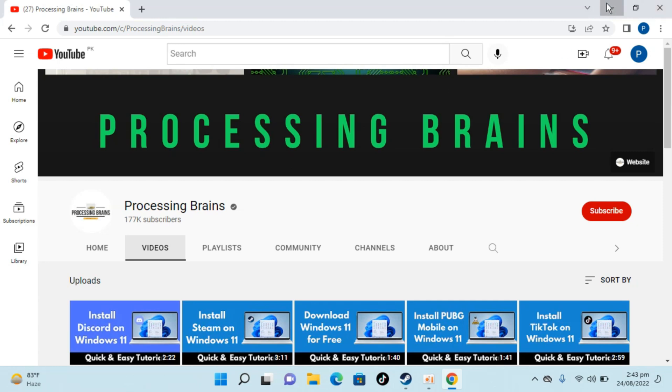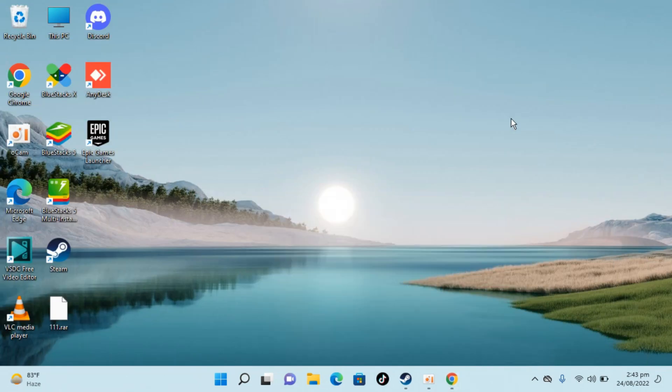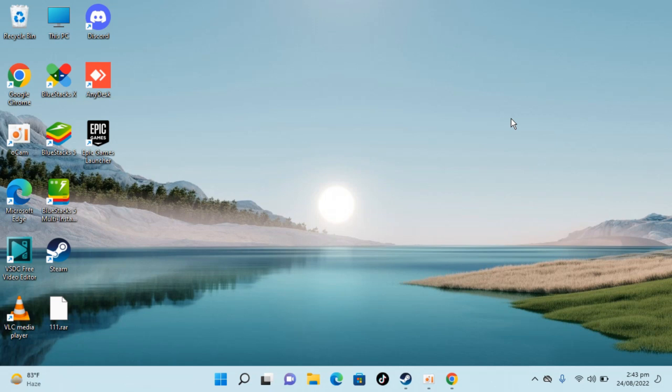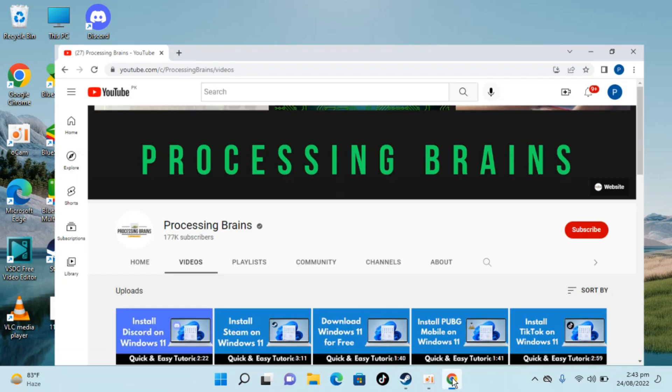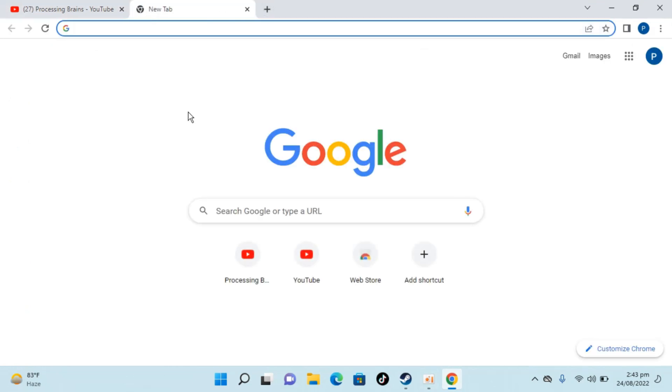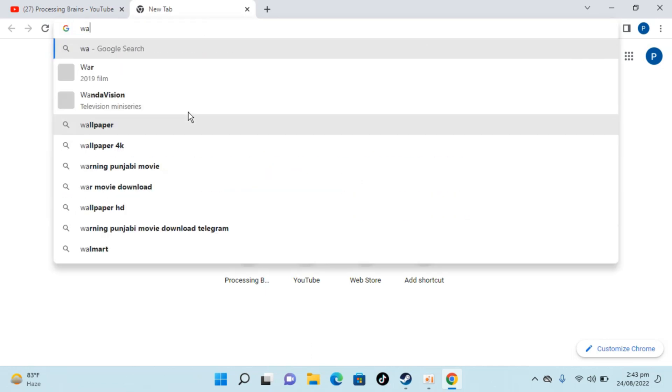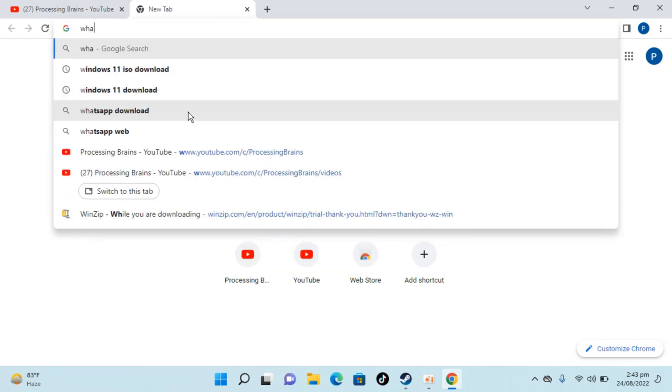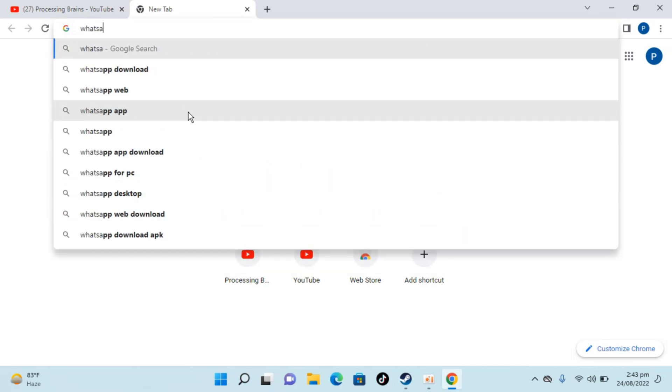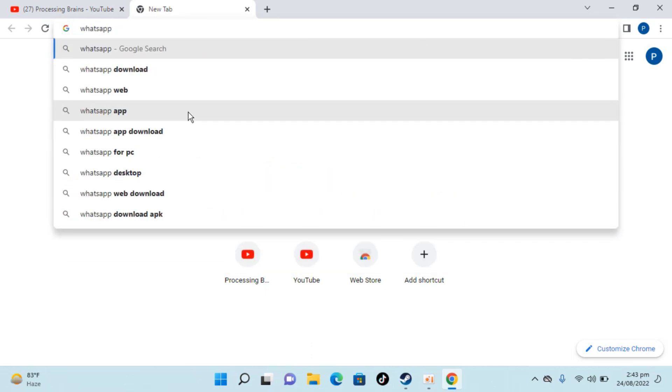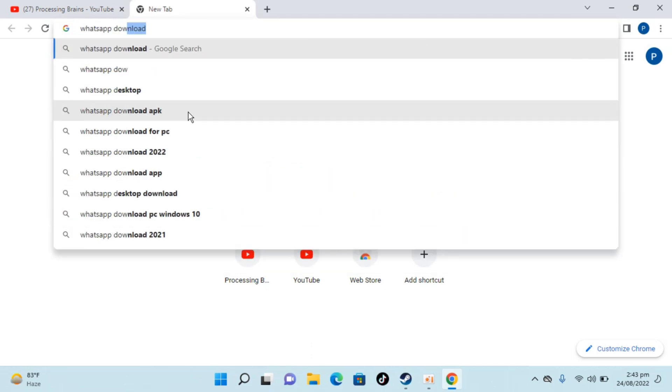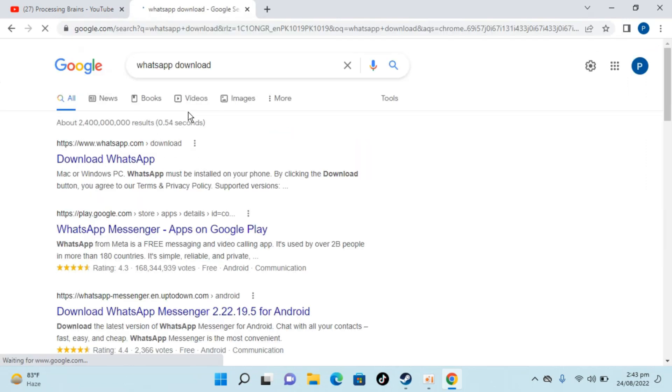So here I have Windows 11, and to download and install WhatsApp on Windows 11, open up any browser, go to a new tab, and here type in WhatsApp download and hit enter. So here you can see download WhatsApp, that is whatsapp.com/download.